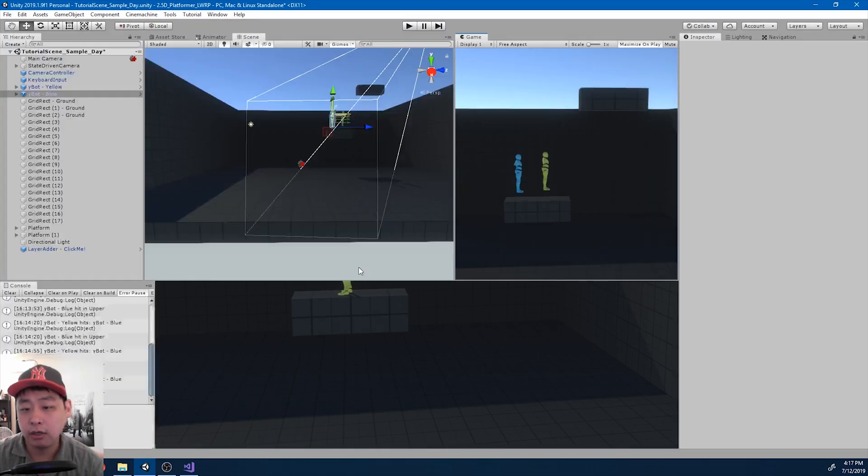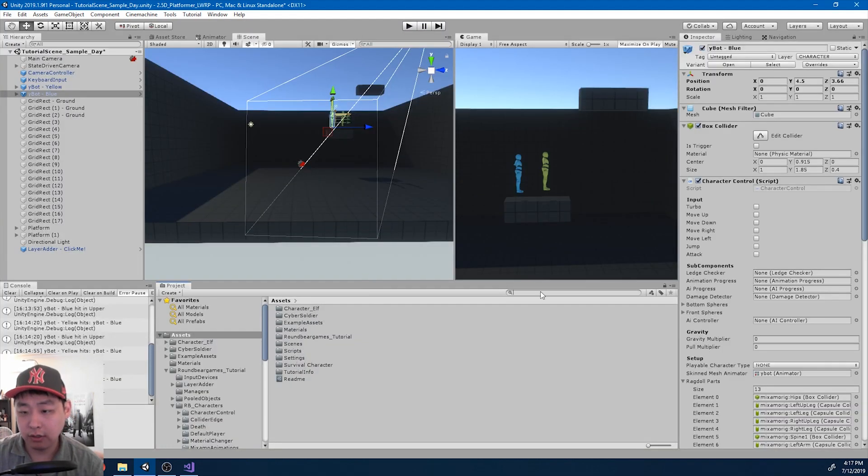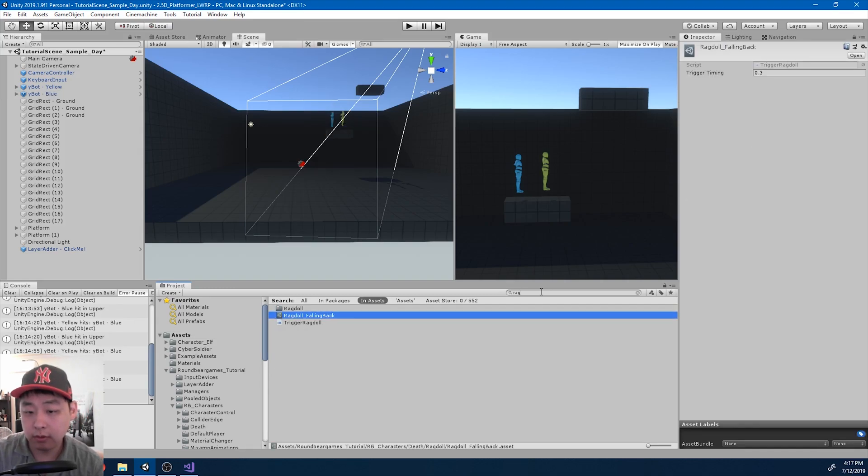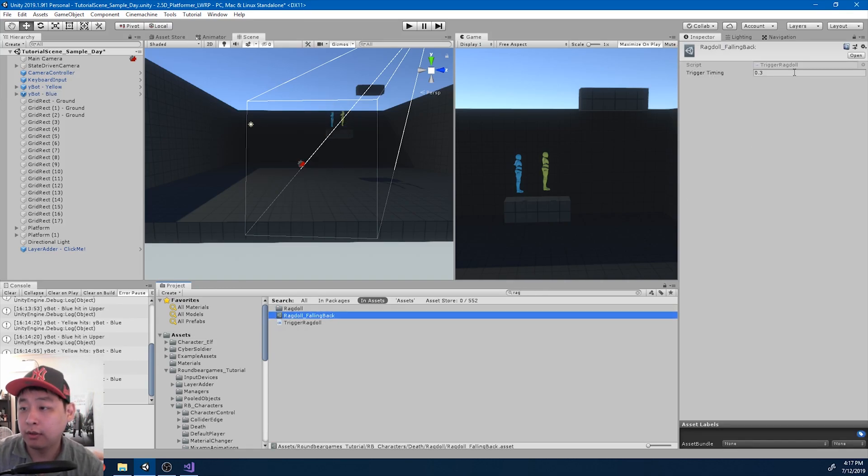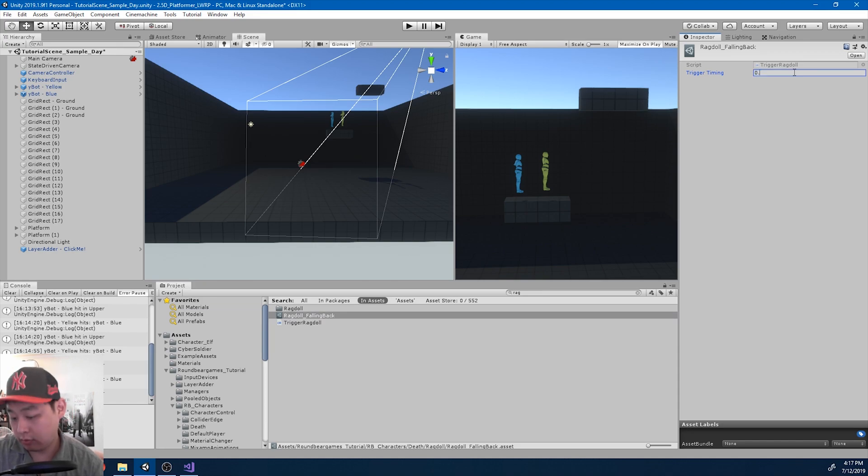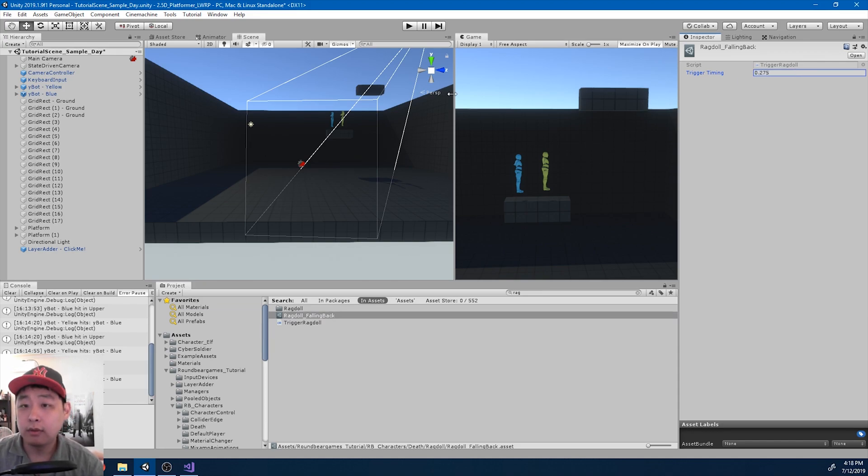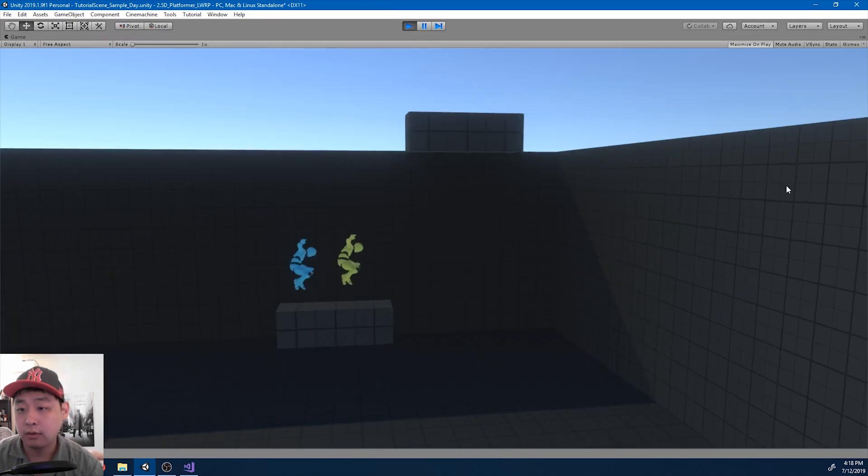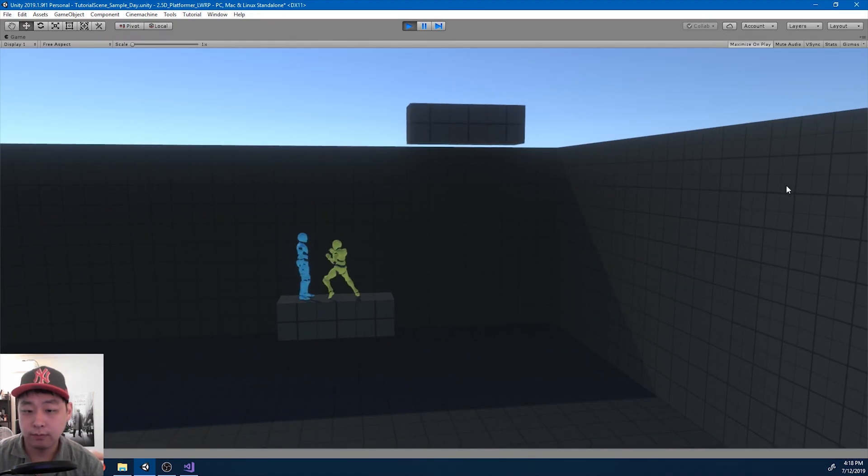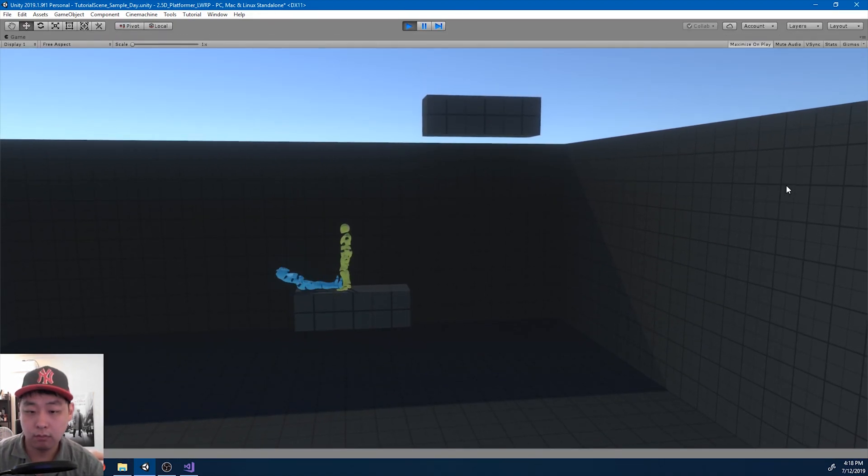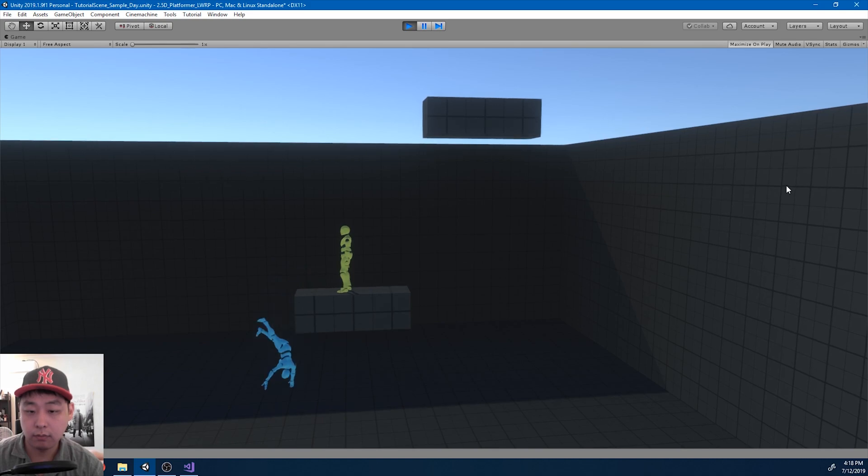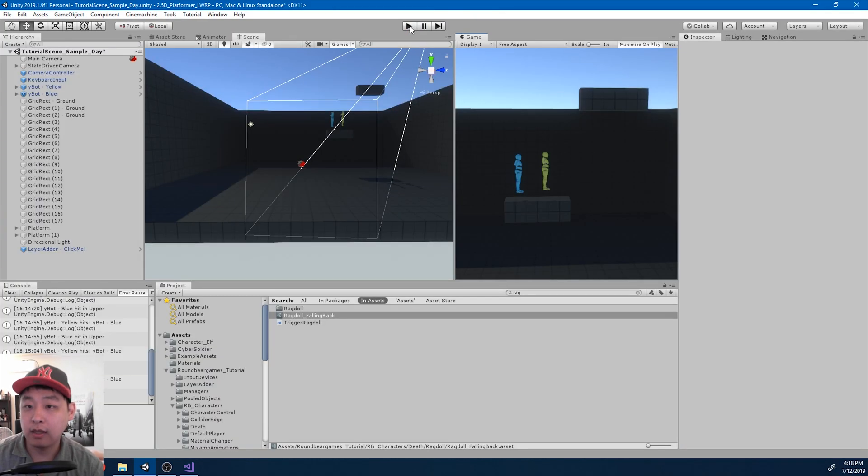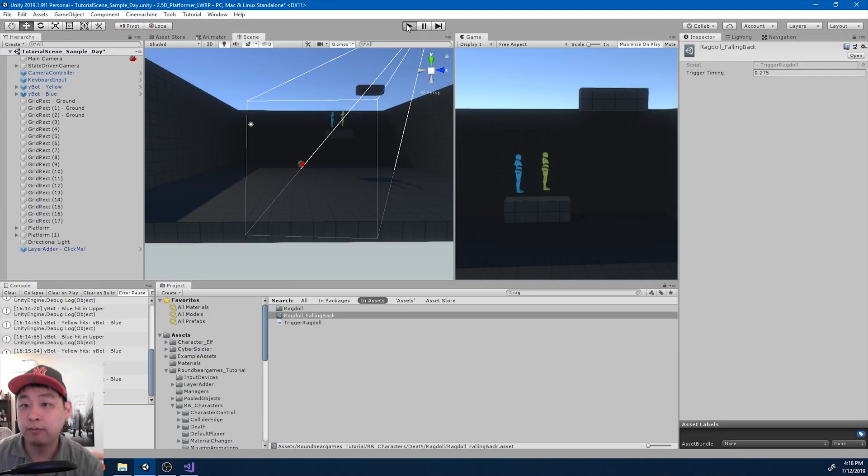I'm also going to try changing the number, the timing, for the ragdoll scriptable object. Let me try 0.275. And click play again. I think I like that a lot better.